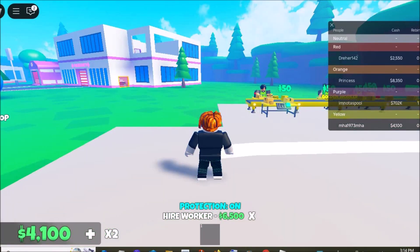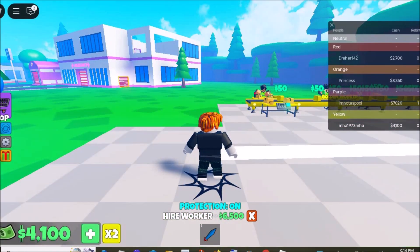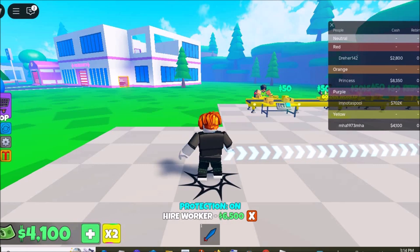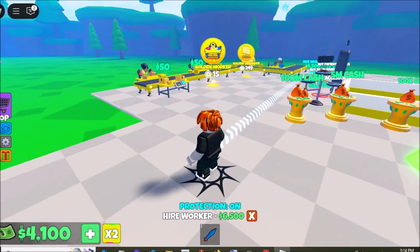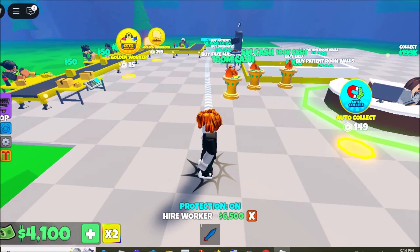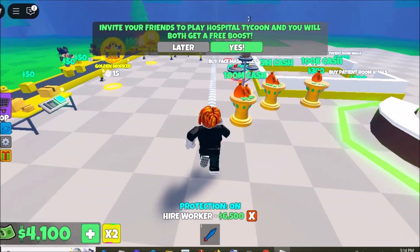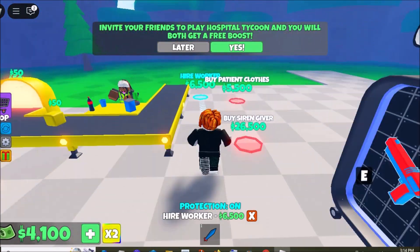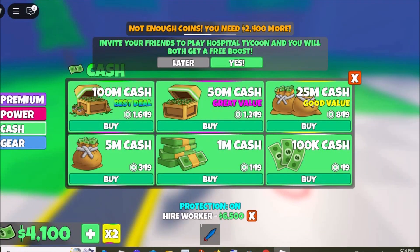How to Play Roblox on a School Chromebook. You can follow a few methods to bypass restrictions and enjoy your favorite game.